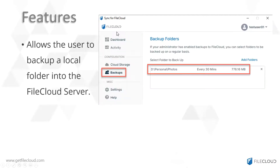FileCloud Sync also allows the user to backup a local folder into FileCloud. This feature requires to be enabled from the admin portal by an admin user. Let's start with doing a demo on the FileCloud Drive application.